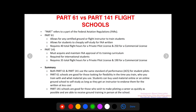To summarize: both Part 61 and Part 141 use the same standard of performance — the ACS — for student pilots. Part 61 schools are good for those looking for flexibility in when they train, maybe because they have a family, a full-time job, or can't commit to a structured school every day. It's also good if you're on a budget and want workarounds like self-studying, buying cheap material online, or training with an instructor you already know who can give you endorsements.